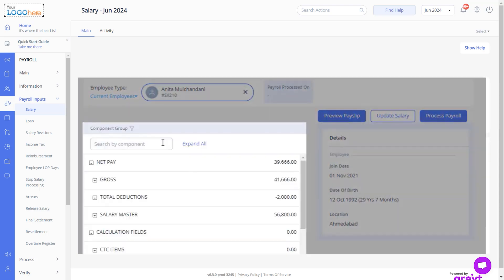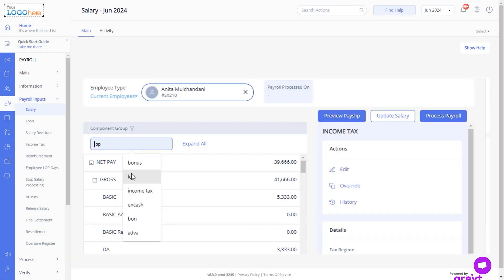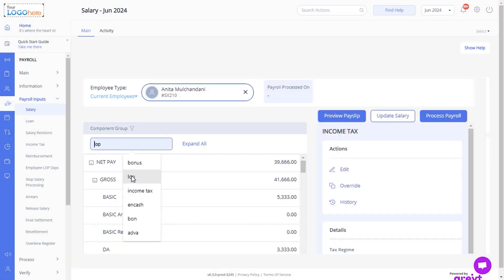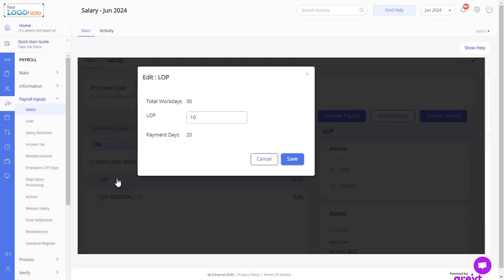Once done, you will come across a few one-time inputs where you can modify some component details as per your wish. You can always change the number of LOP days — search LOP here, click on the Edit icon, enter the days, and save it.